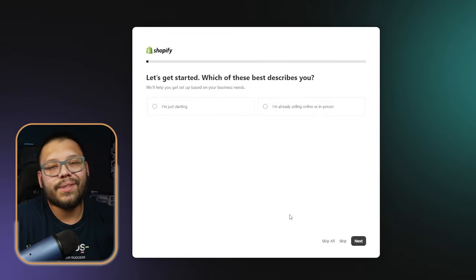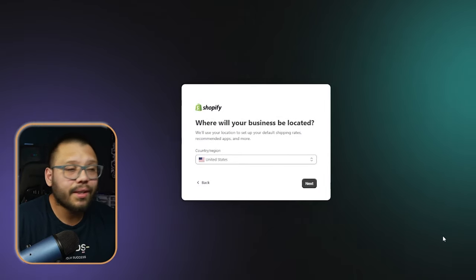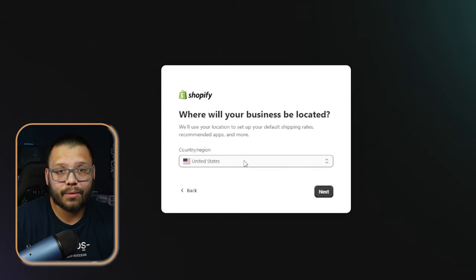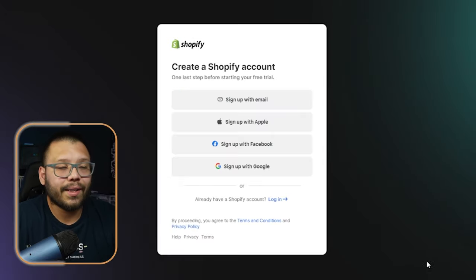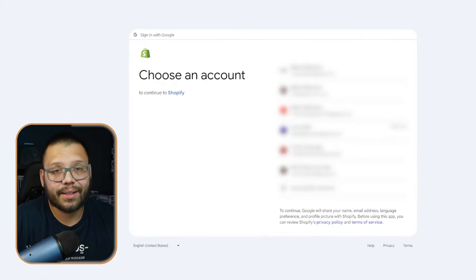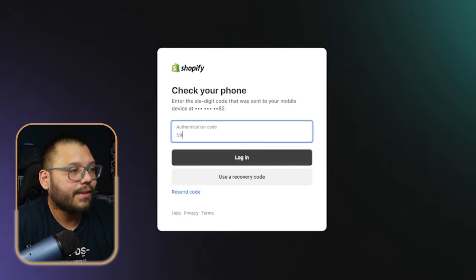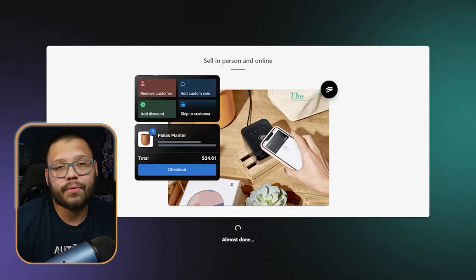Whether or not you already have an account with Shopify or you're already selling on Shopify, either way click on start free trial. Once you get to the screen, just go ahead and click skip all because none of that really matters. Then go ahead and choose where you're going to sell — for example, the U.S. Then go ahead and sign up or sign on. In my case, I sign in with Google. I already have multiple accounts, so it's asking me to verify. Go ahead and continue.